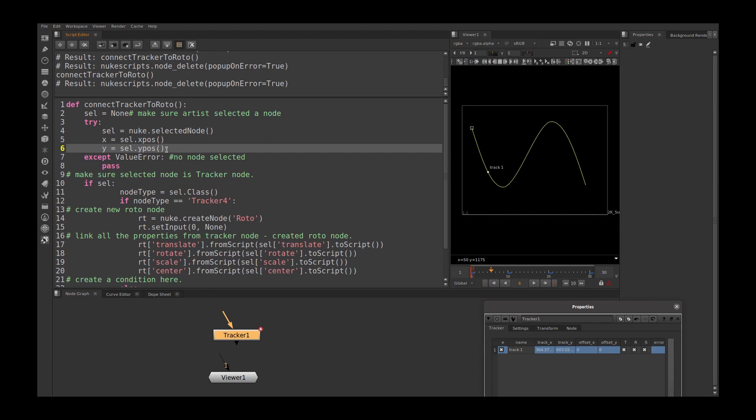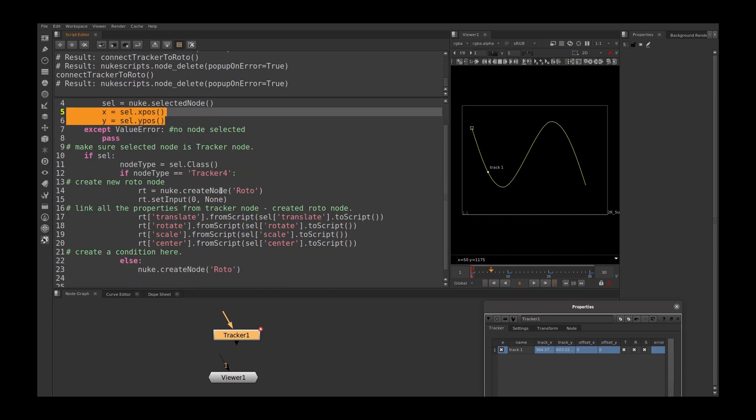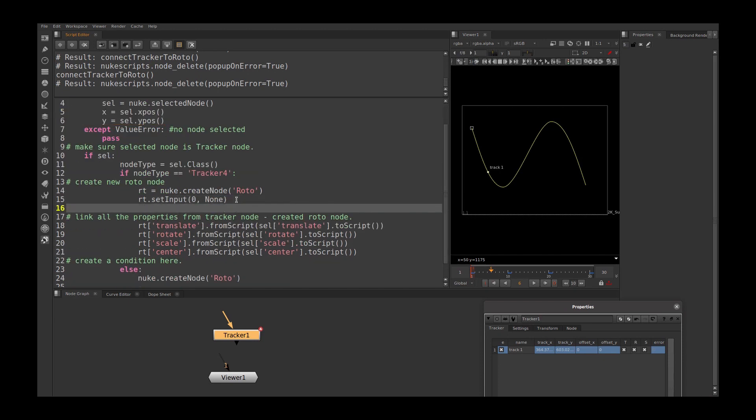Now we need to assign this x and y to the created roto node. Here I am assigning rt dot setXYpos. So Nuke is clever in this. You can assign x and y position in the same function.